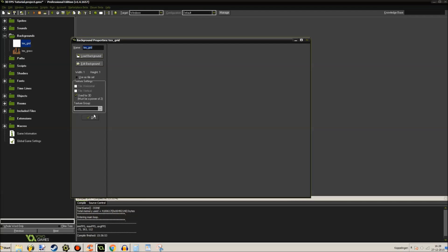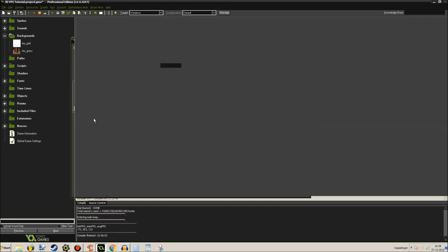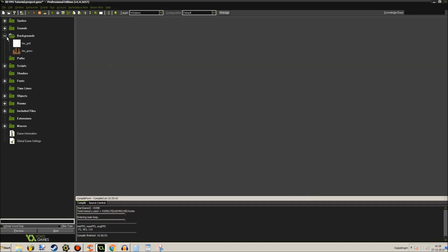Backgrounds. This used to be a grid texture, but it turned into a white texture for some reason, and it looks great. It's the best bug I've ever encountered in GameMaker Studio so far.